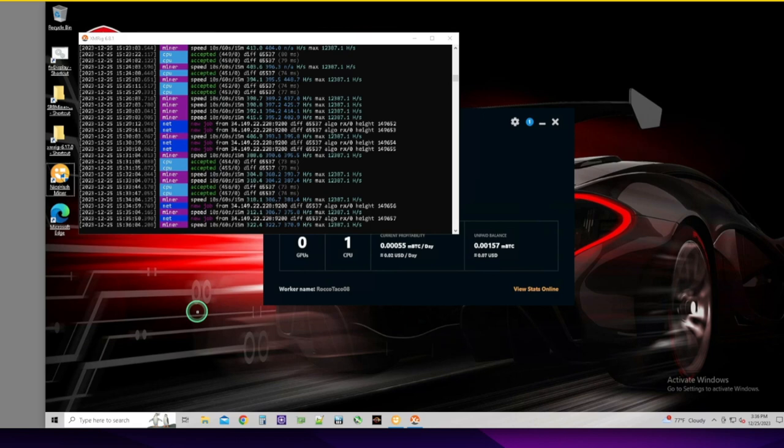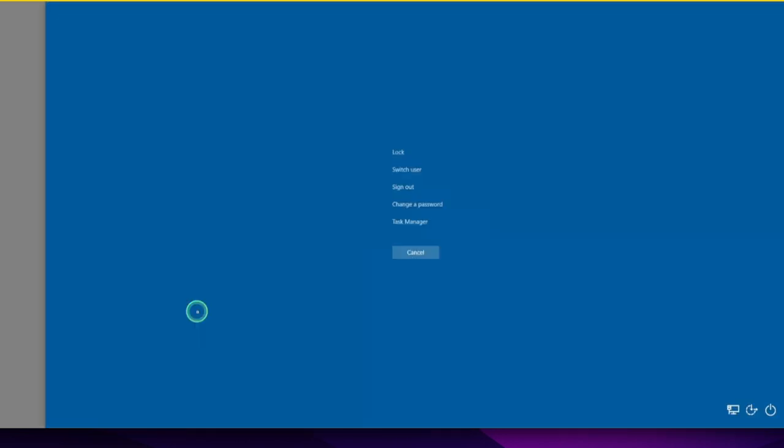And then you can do Ctrl Alt Delete, and that gets you over to power and you can shut down from there. Too many steps.